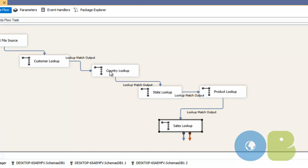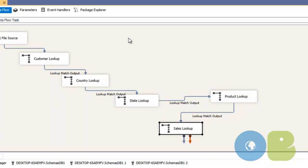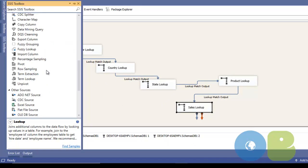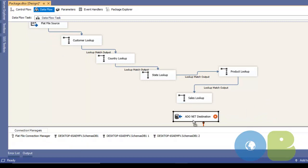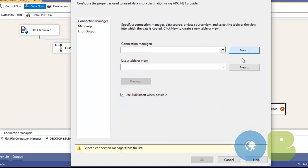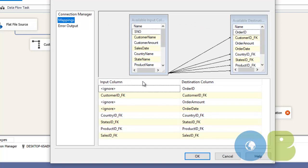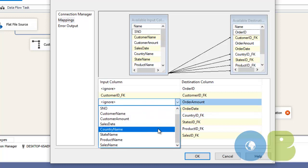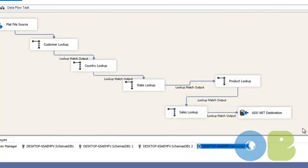Now we need the destination to load all records into our fact table. Go to the destination section and drag and drop the ADO.NET destination. Connect the matching output from the sales lookup. Double-click it, create a new connection manager, select schema DB1, choose the fact table, and do the mapping — map order amount and order date as the sales date. Click OK and we are done.